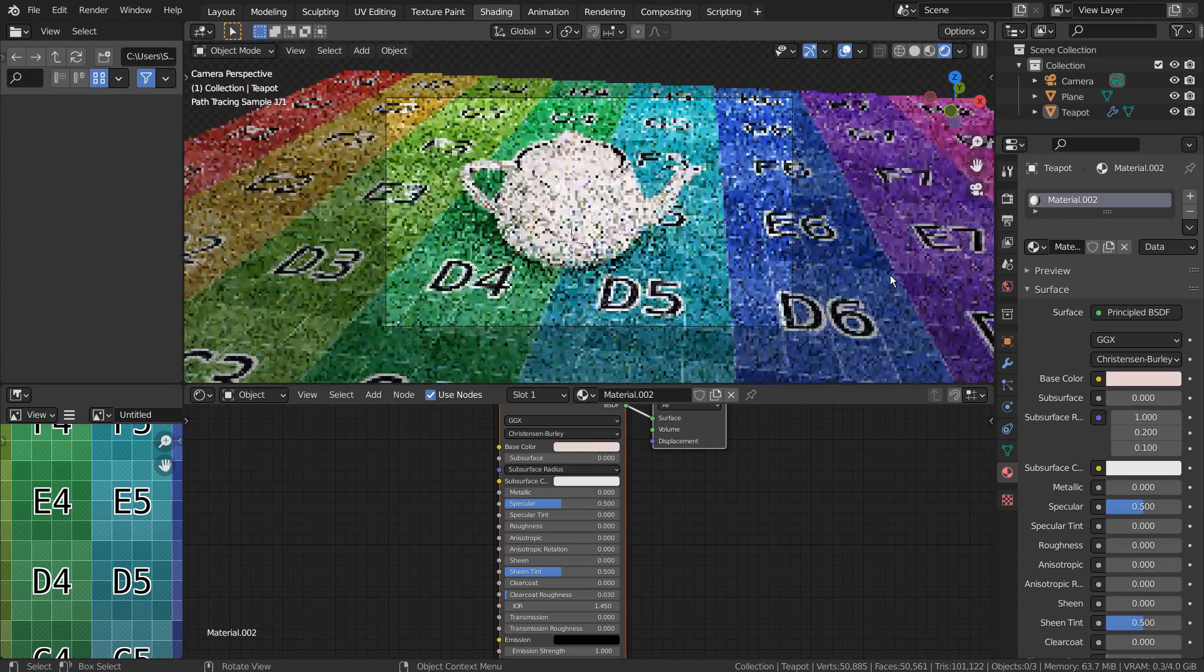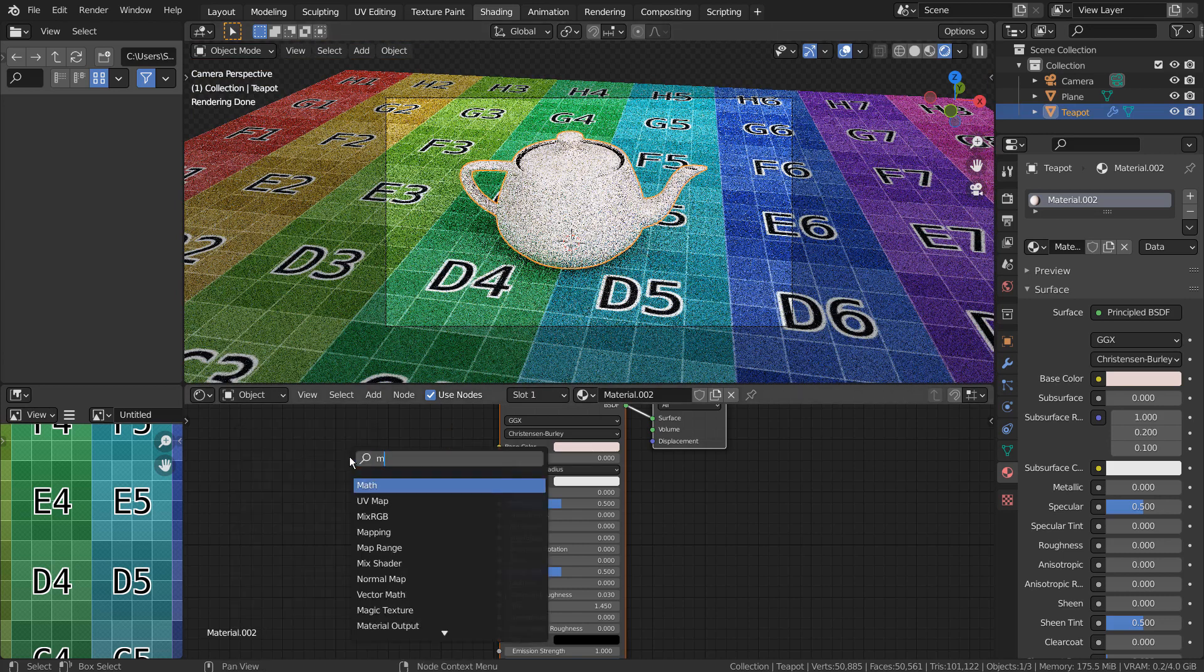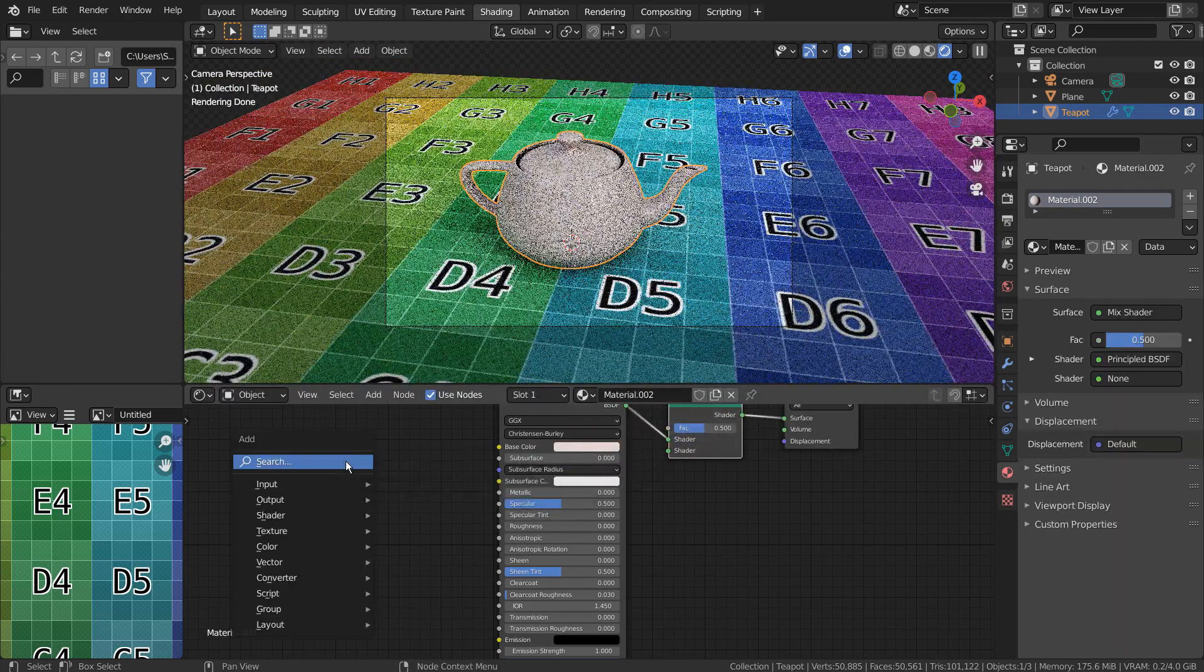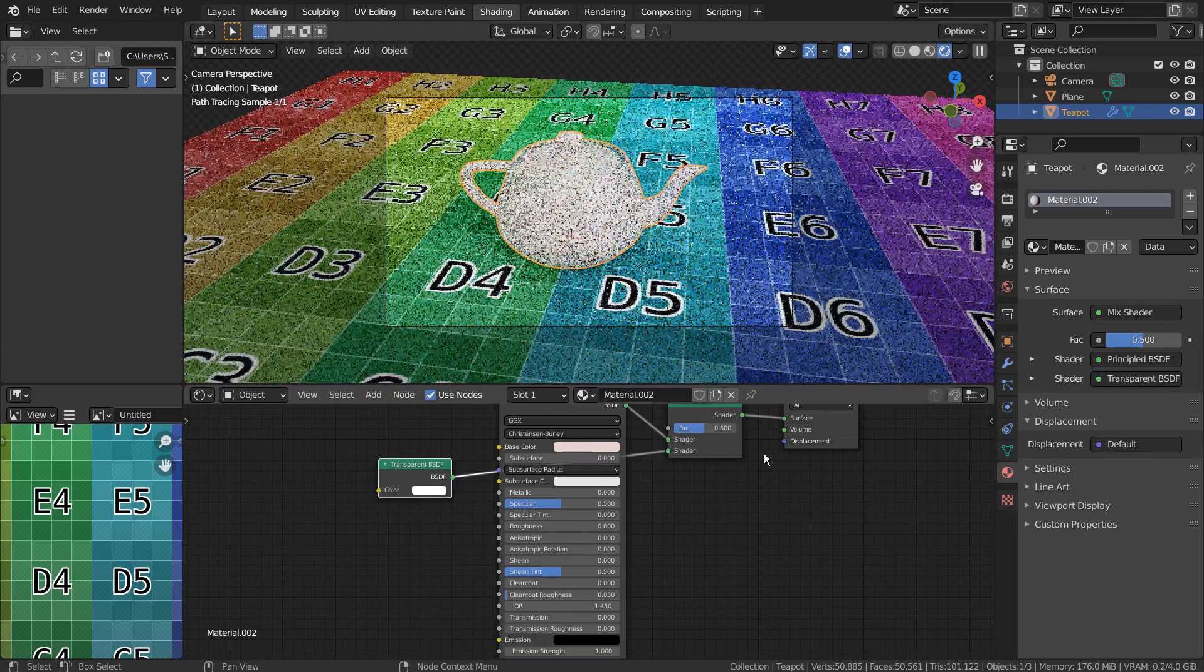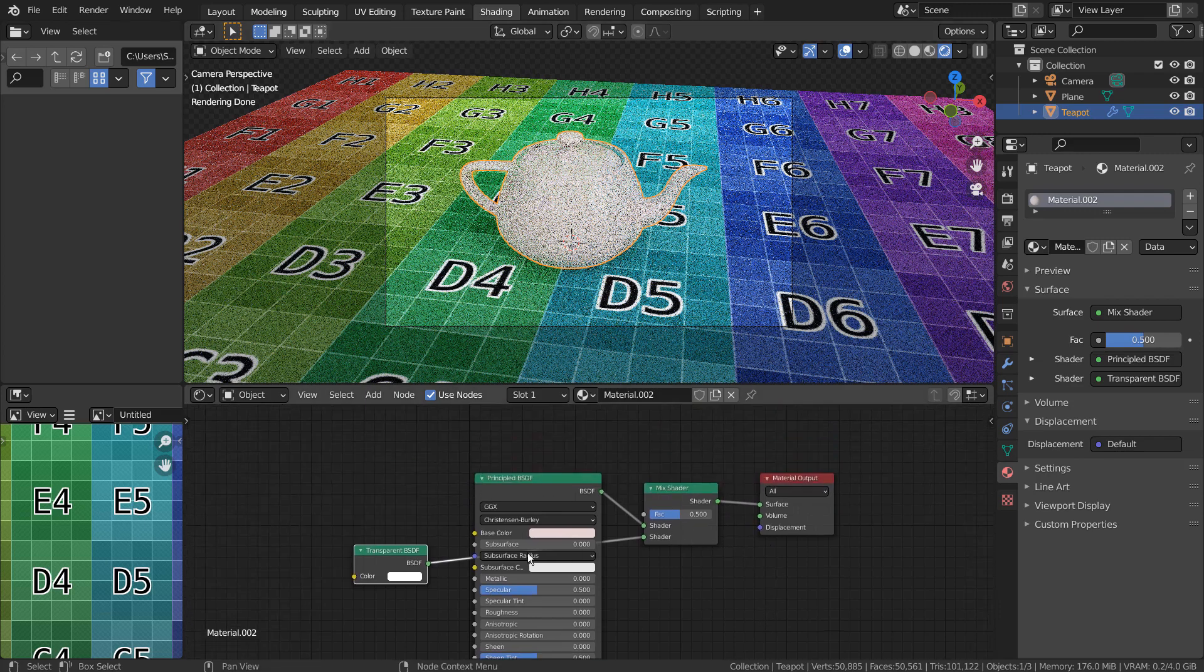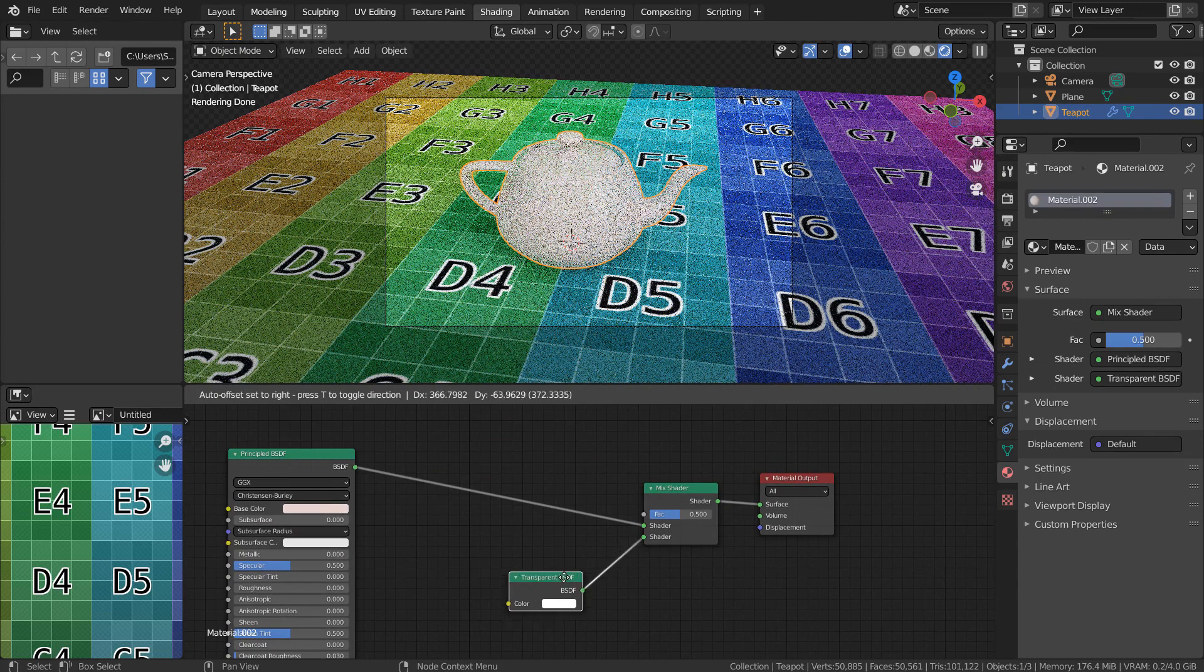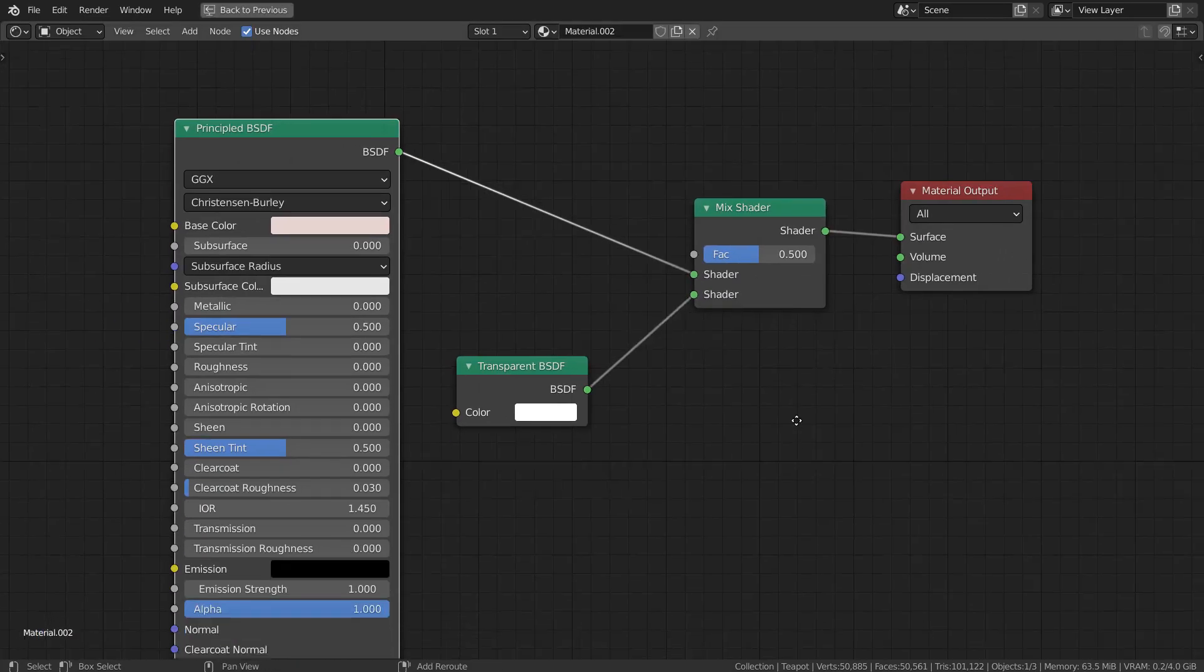I'll show you how to achieve the mesh transparency in Cycles. We need Mix Shader and Transparent BSDF nodes. Here are the full nodes.